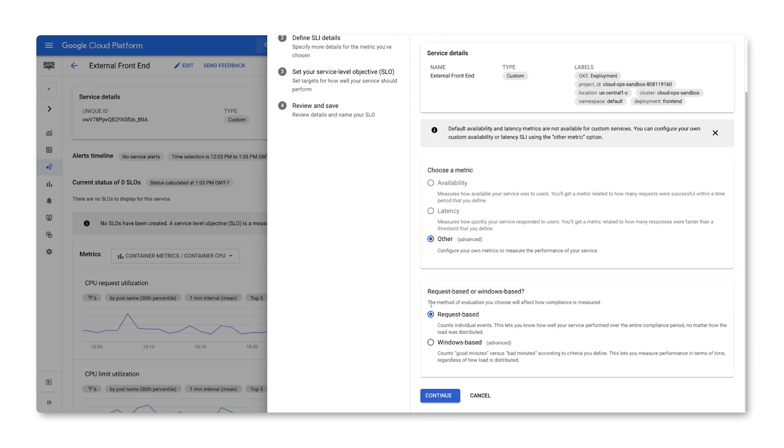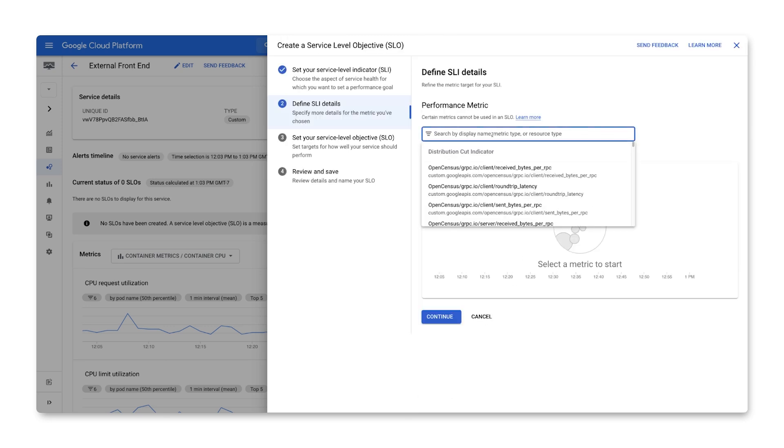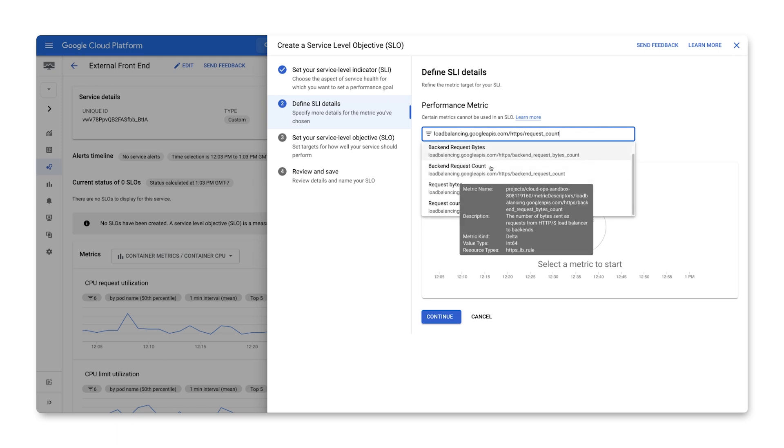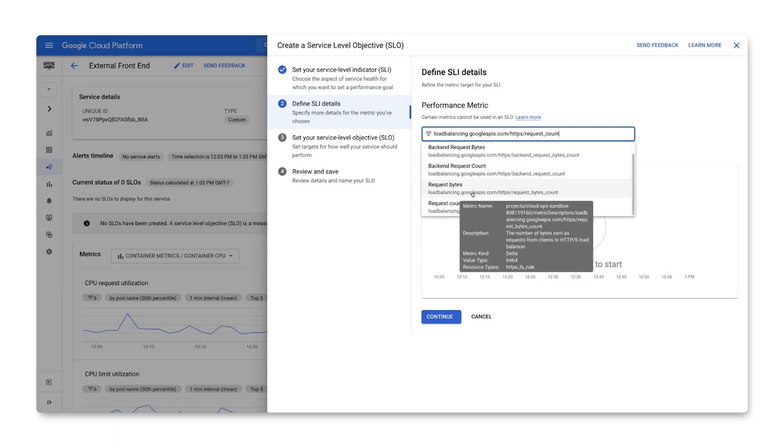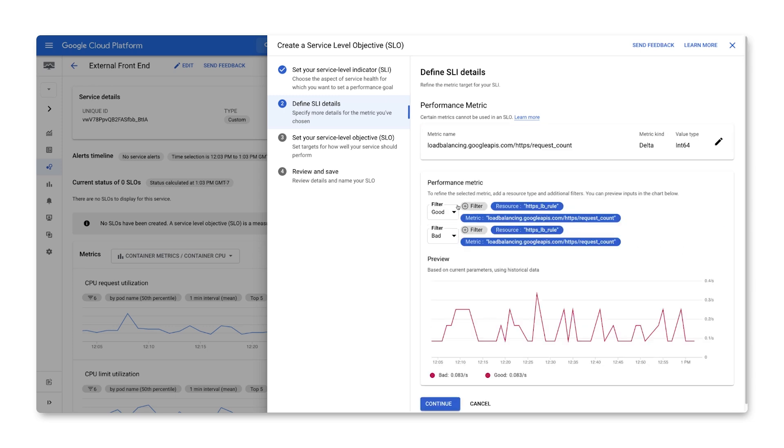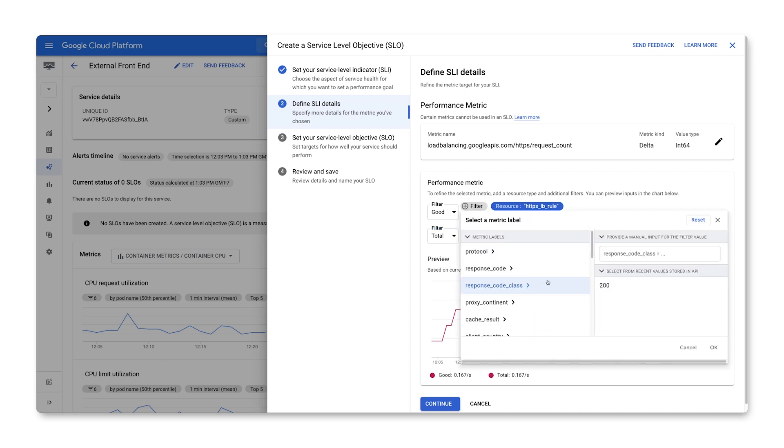We then need to decide whether our SLI should be request-based or Windows-based. We'll link to another video that describes the difference between the two in the episode notes, but for now, we'll simply calculate a proportion of good to total events using a request-based SLI. The next step is to select the metric that we want to use as our SLI. Because the service is being provided by an external load balancer, we can use the request count metric. We'll count all requests in the total filter, and just those that return a 200 in the good filter.